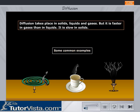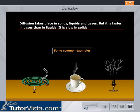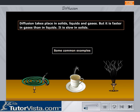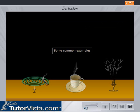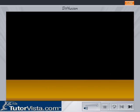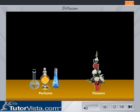Diffusion takes place in solids, liquids, and gases, but it is faster in gases than in liquids. It is slow in solids. It is because of diffusion that you are able to get the fragrance of perfumes and flowers.